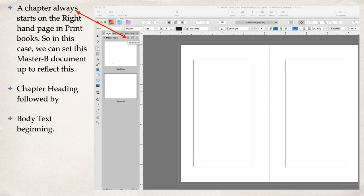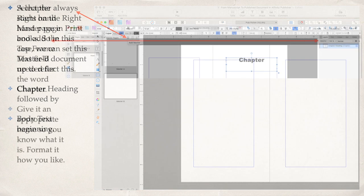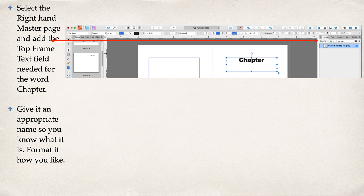Chapters always start on the right in print books. Set Master B to reflect the chapter heading followed by body text. Select the right-hand master page and add the top text frame needed for the word 'Chapter'. Give it an appropriate name - I've called it 'Chapter Heading' in the layers panel. It contains the word 'Chapter' at the moment; you can add the number later. That's Master B right-hand side page.